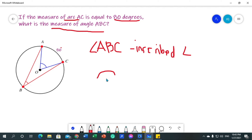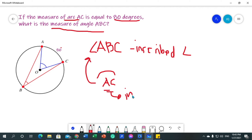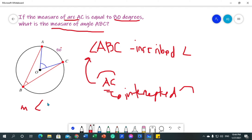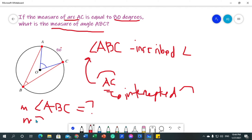How about arc AC? Arc AC is a minor arc. But how is it related to angle ABC? Arc AC is its intercepted arc. If we say intercepted arc, it is the arc eaten by the angle — a portion of the circle cut by the angle, the arc in the mouth of the angle. Our task is to find the measure of angle ABC given that arc AC is 80 degrees.